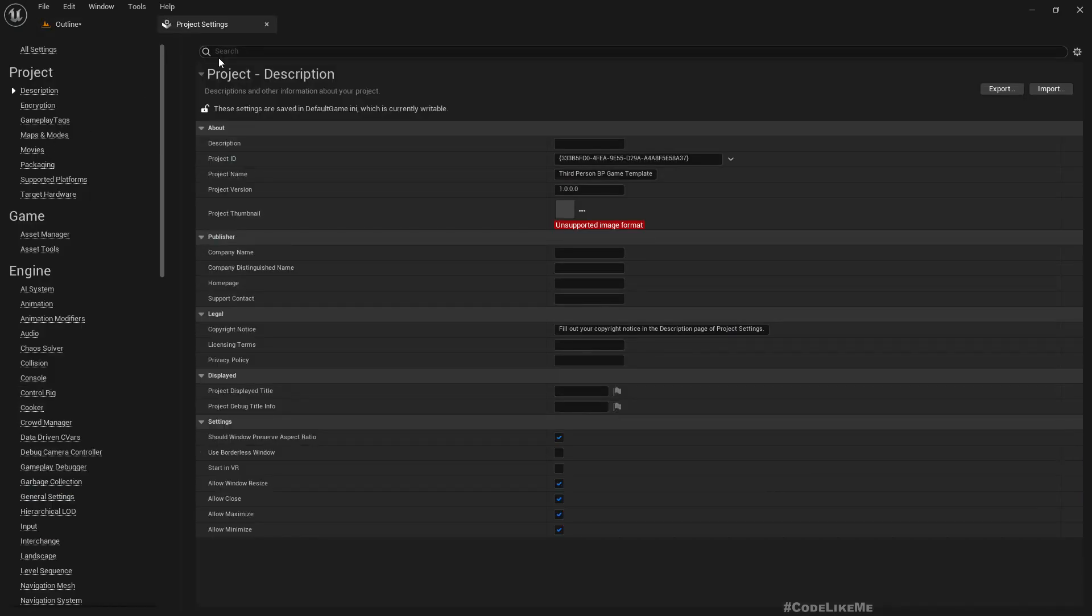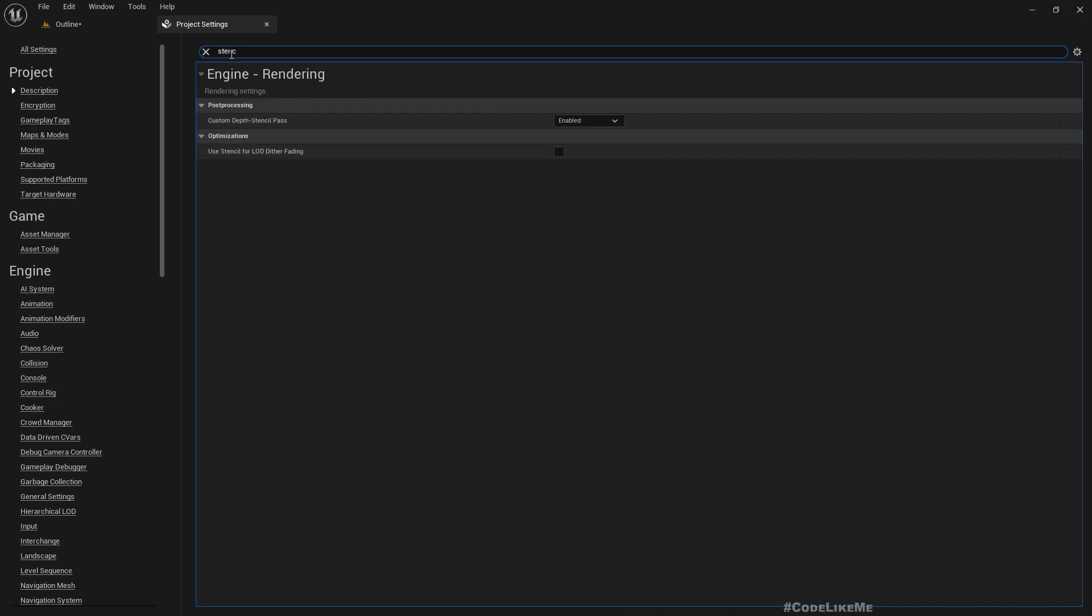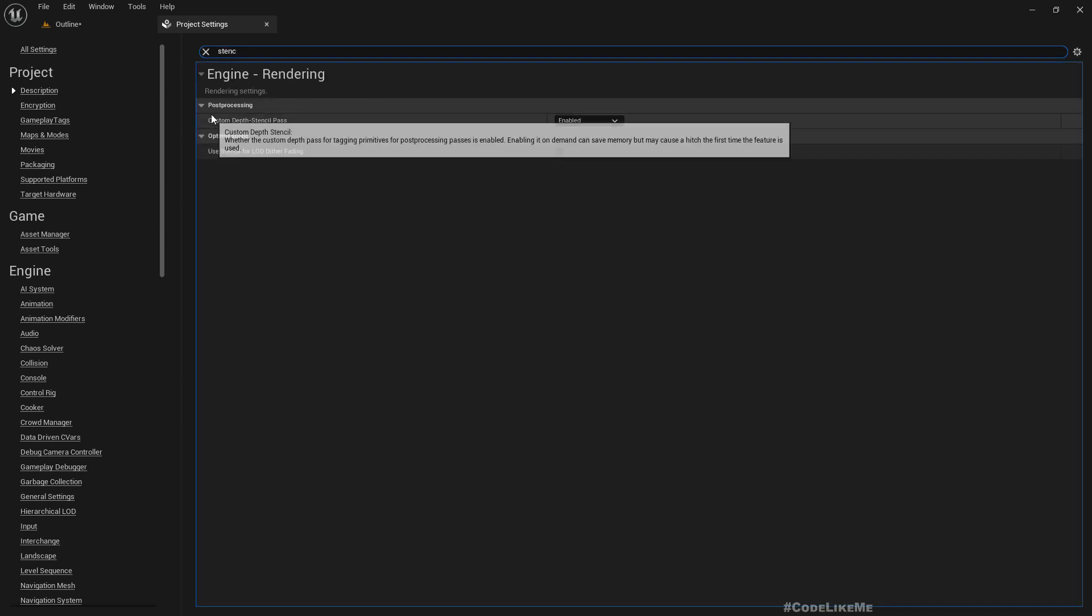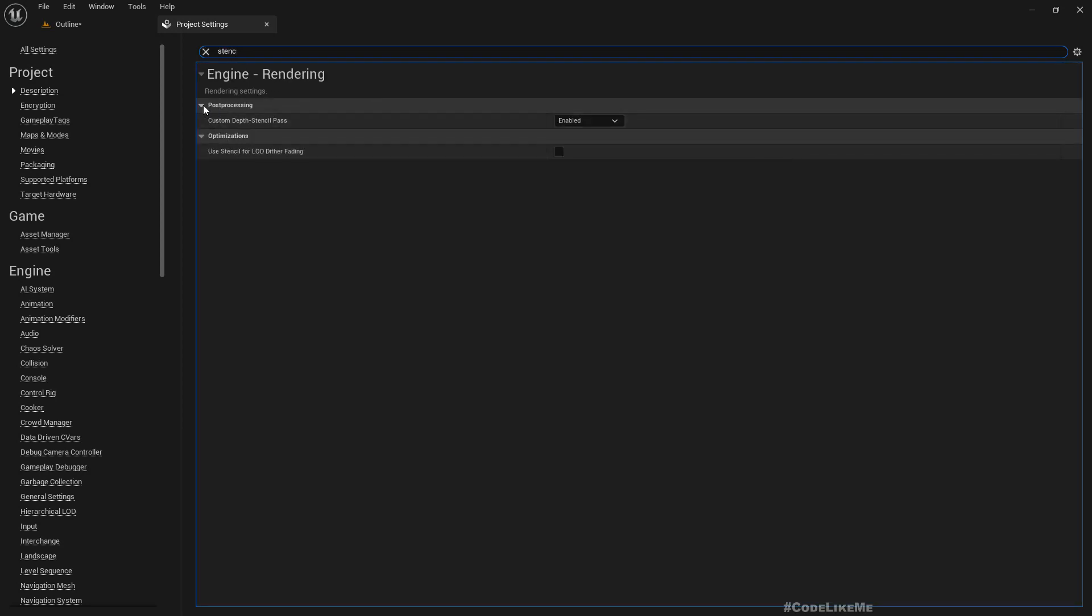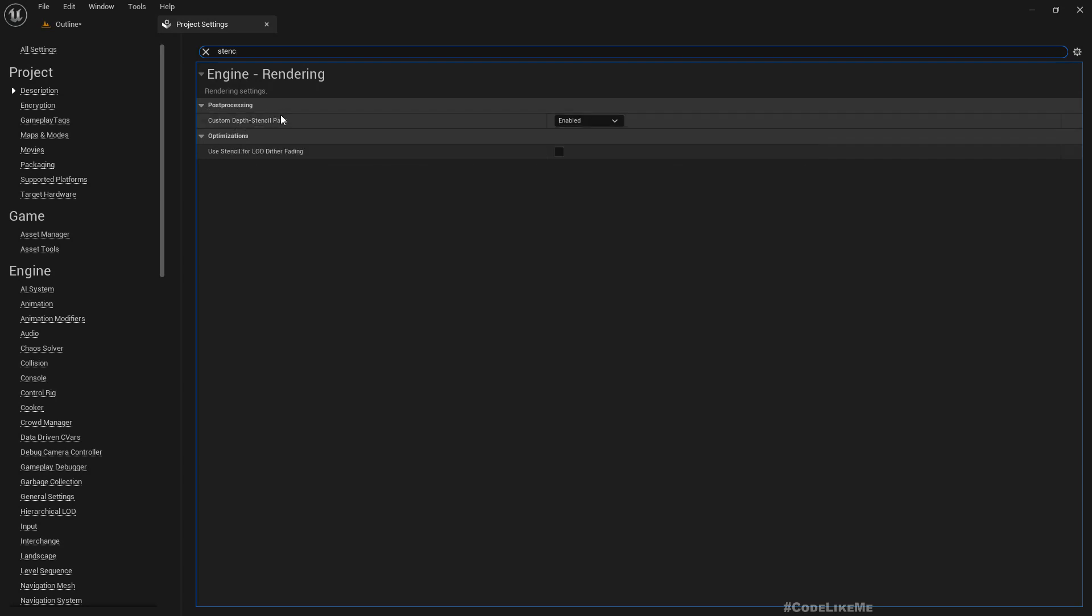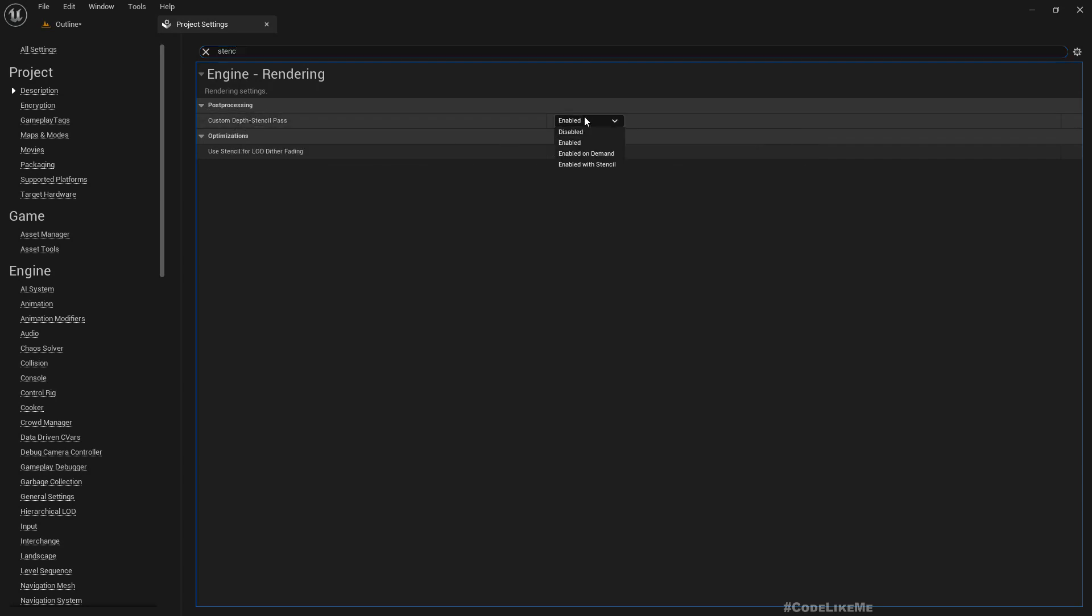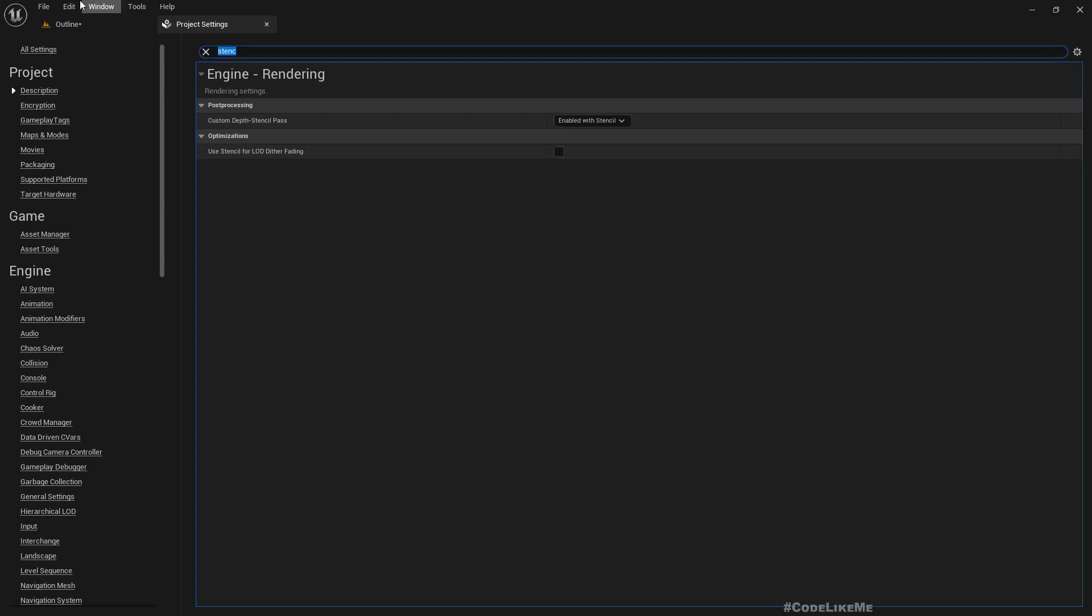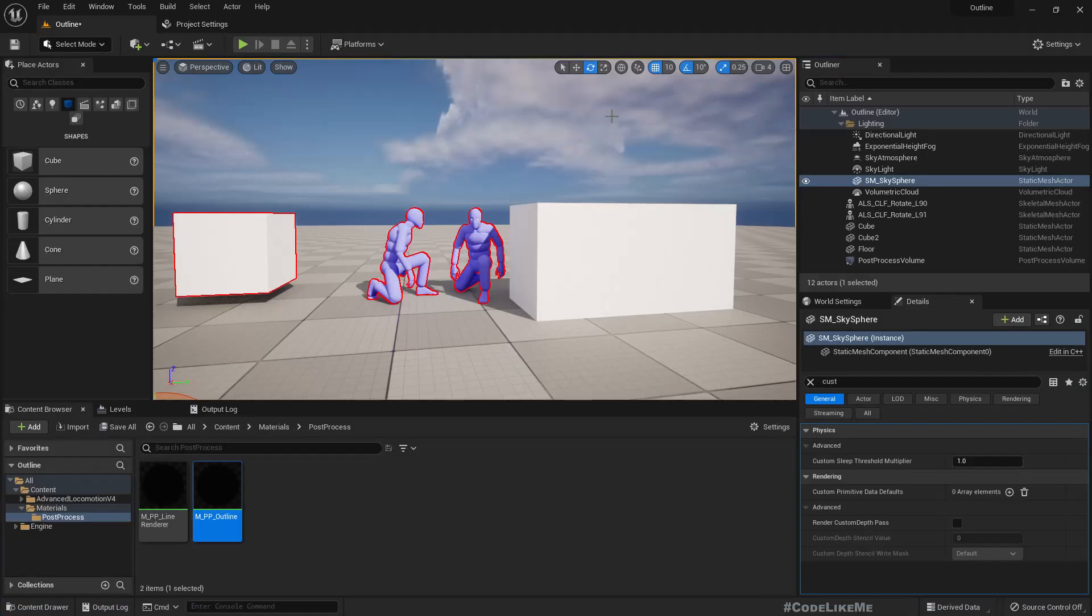So go to settings like this and search stencil. Here under post processing we have custom depth stencil pass. It's enabled but we have to use enabled with stencil so we can read and write this stencil values, so we need to enable that.